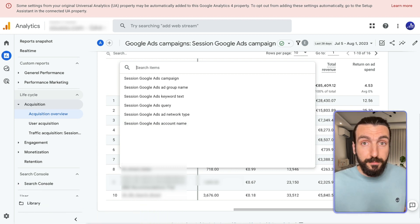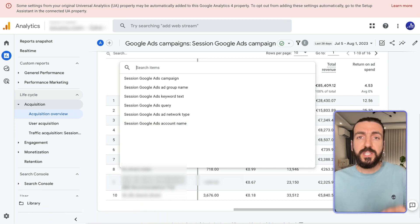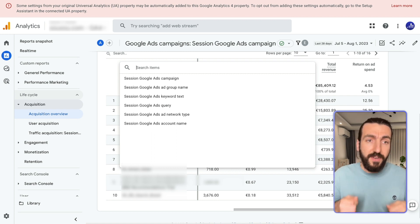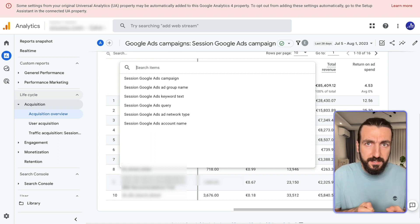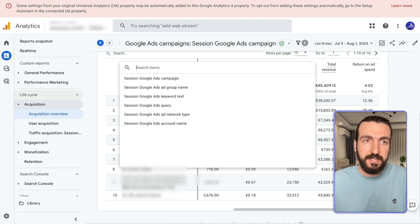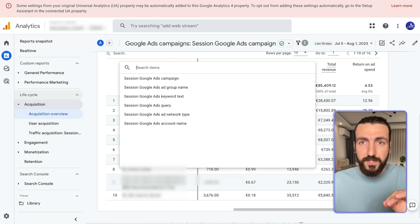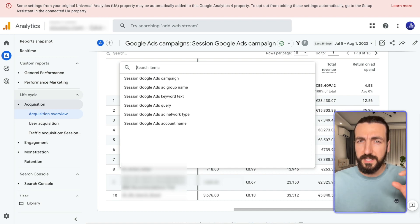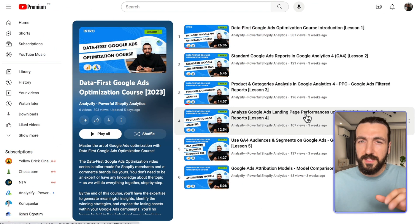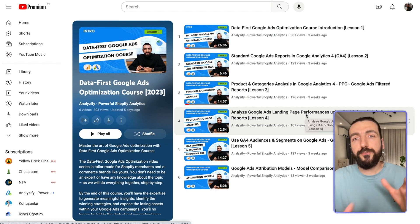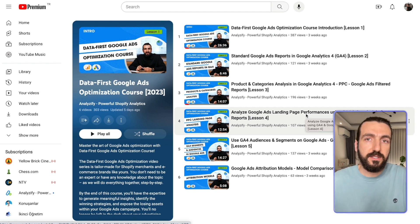It's actually quite a deep topic with lots of opportunities. GA4 offers huge customization options. When we customize the reports and create custom reports, we can see a lot more than in the standard reports. For that, I would strongly recommend our video course, the Data-first Google Ads optimization course — it's free here on YouTube. You will see 20+ very useful custom reports from both GA4 and Google Ads within this course.